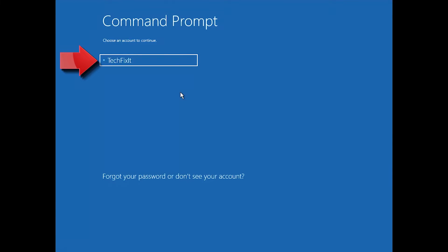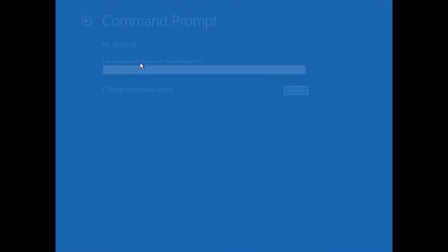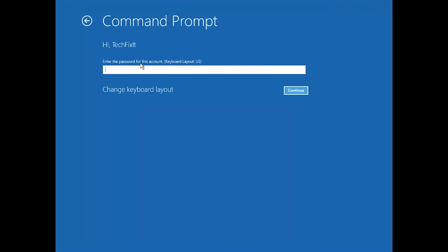Select your account. Type in your password, and if you don't have one just press Continue.